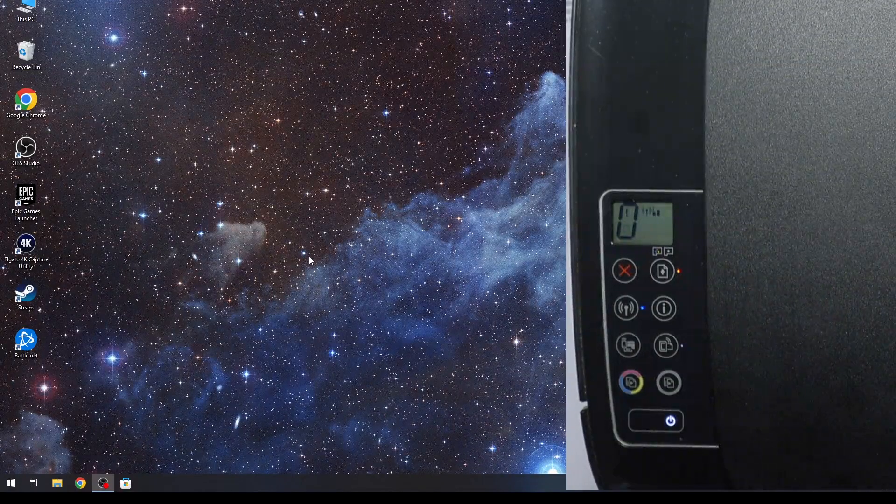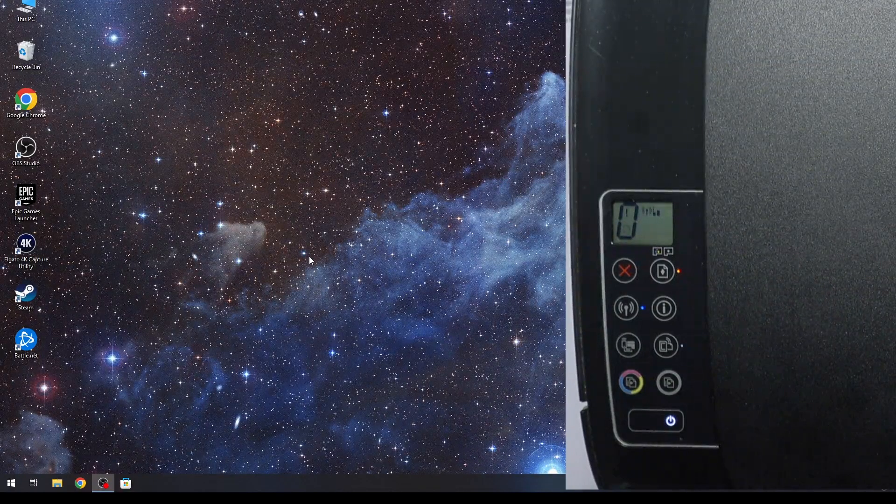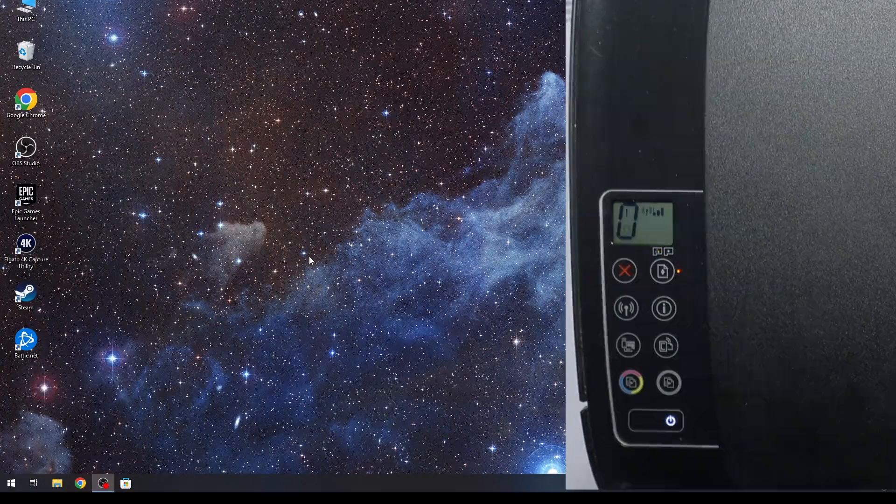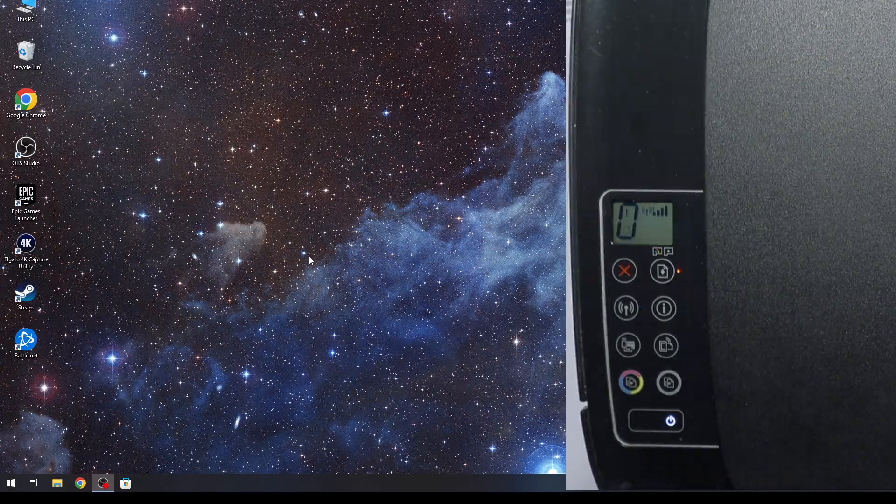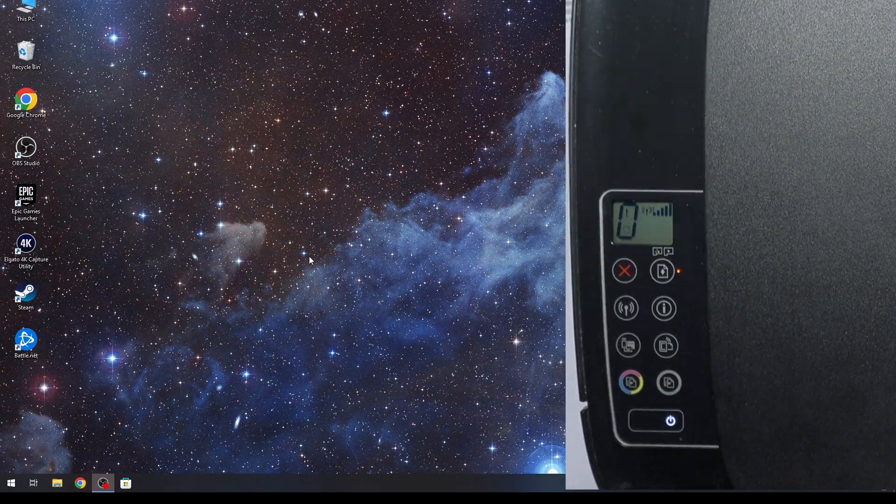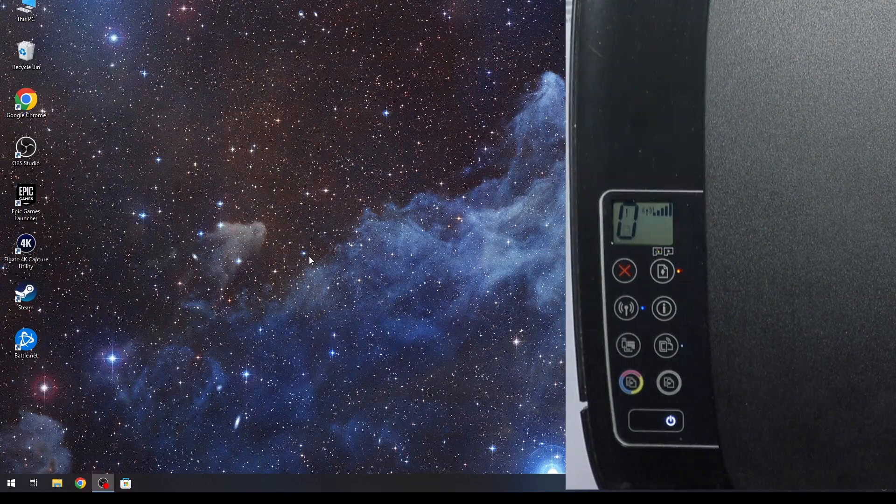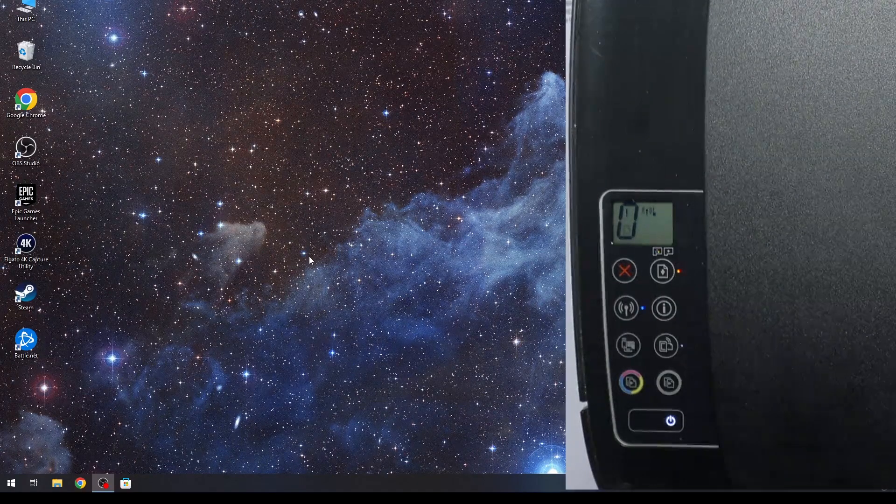Hi, welcome to HardResetInfo channel. In front of me is the HP InkTank Wireless 415.